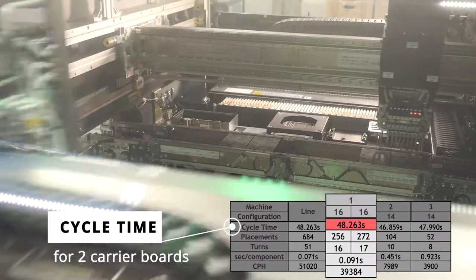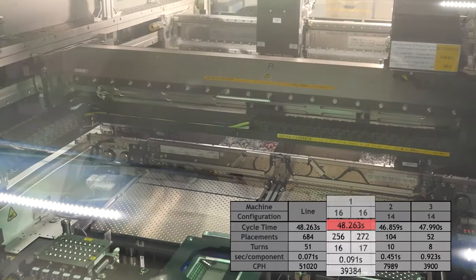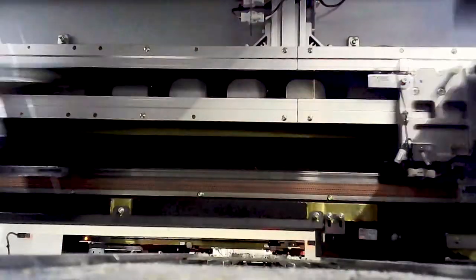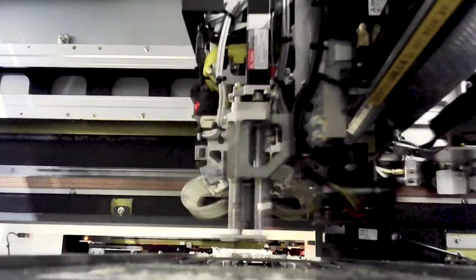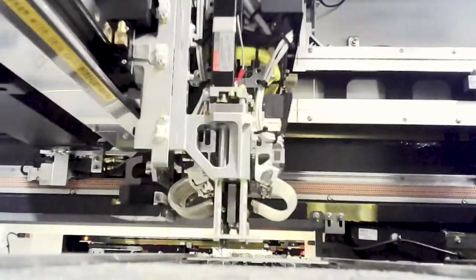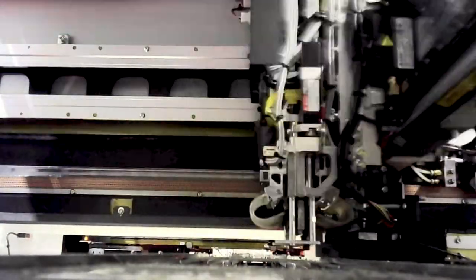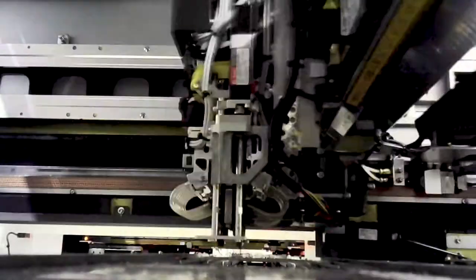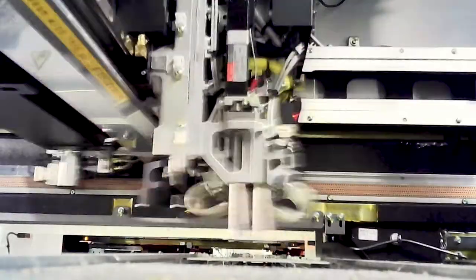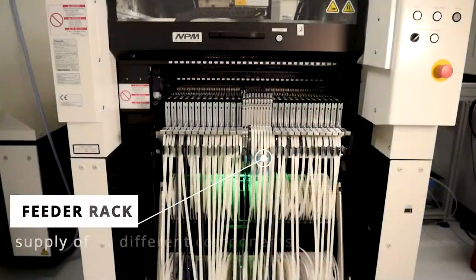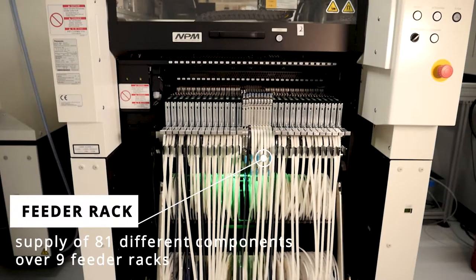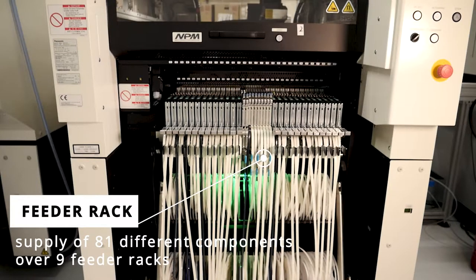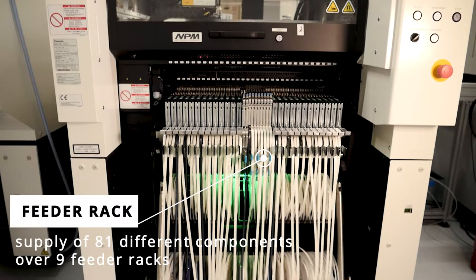For the fast placement, the first machine uses a dual gantry with 14 nozzles per head to achieve close to 40,000 components placed per hour, which is one component every 0.091 second. This project uses 81 different components spread over 9 feeder racks.